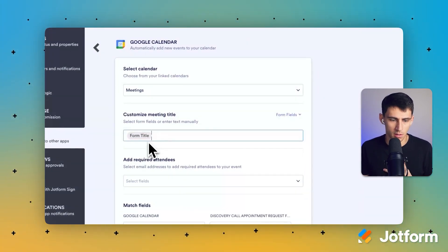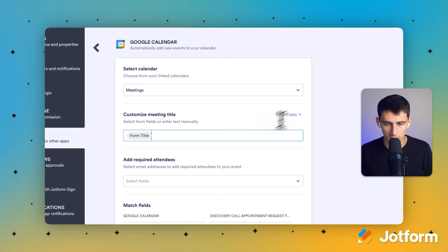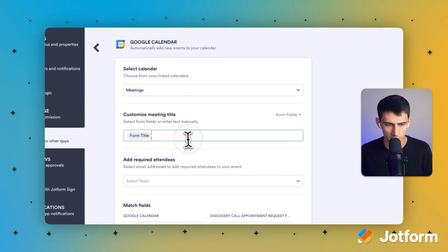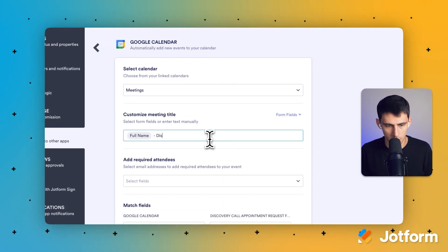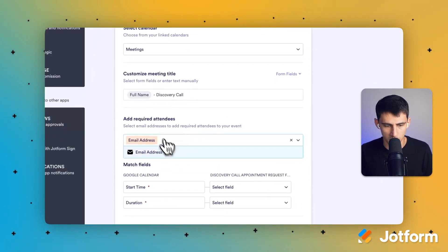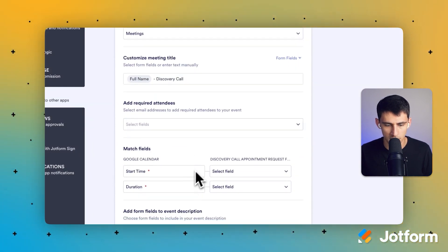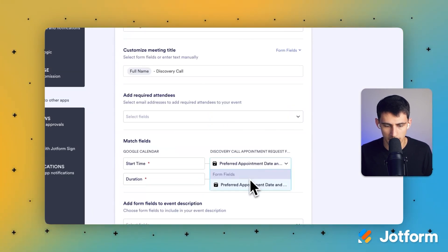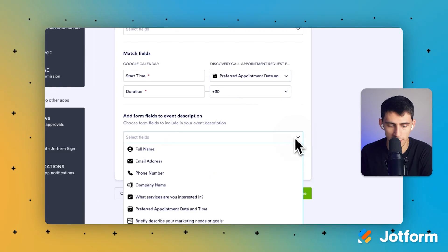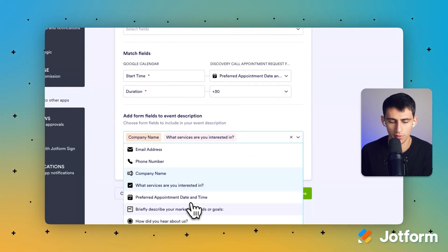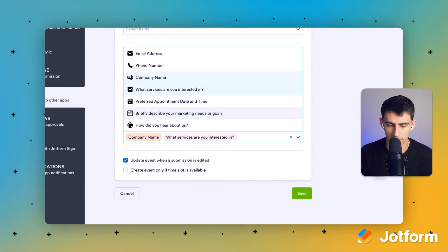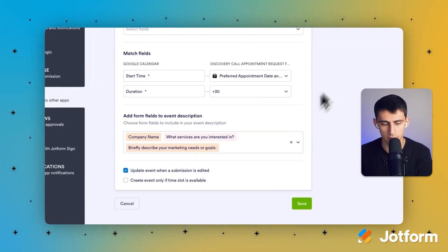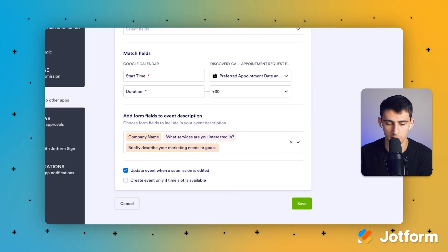The form title would be what it would be, but I have the ability to pull in form fields. I could put the full name and then 'discovery call.' The required attendees would just be the email address. For the start time, grab the preferred date and time right here, and then make the end time plus 30 minutes — because we made a 30-minute meeting slot. We can also add things like company name, what services they're interested in, and 'briefly describe your marketing needs and goals,' just to add it to the event description. Let's press Save.